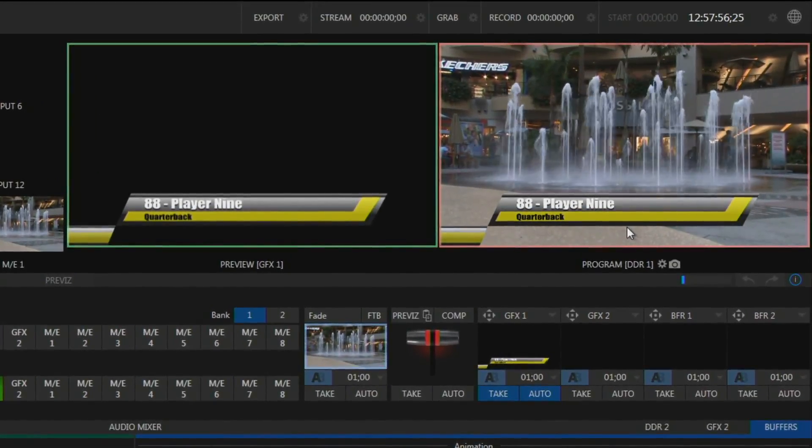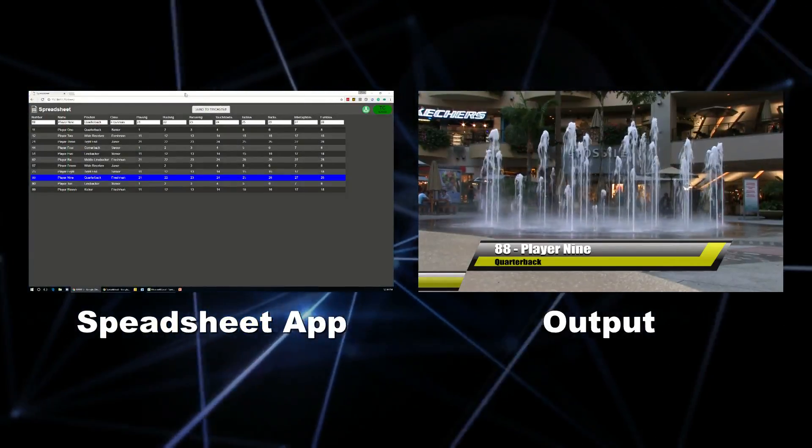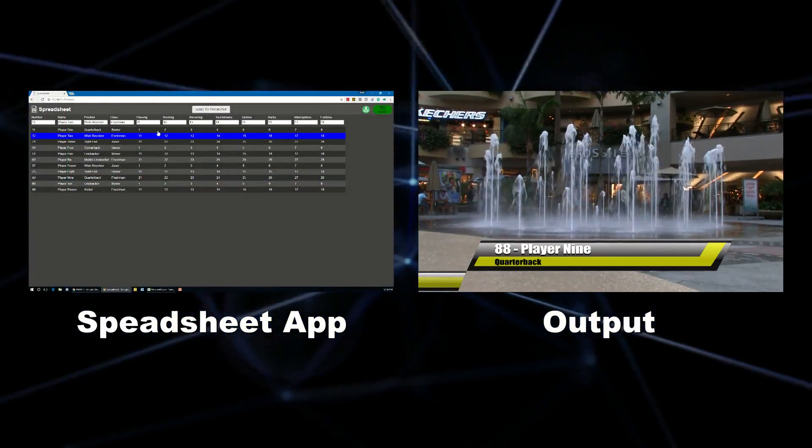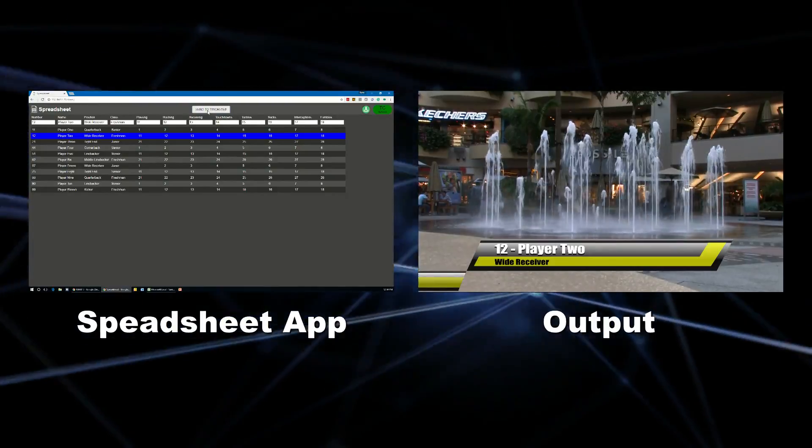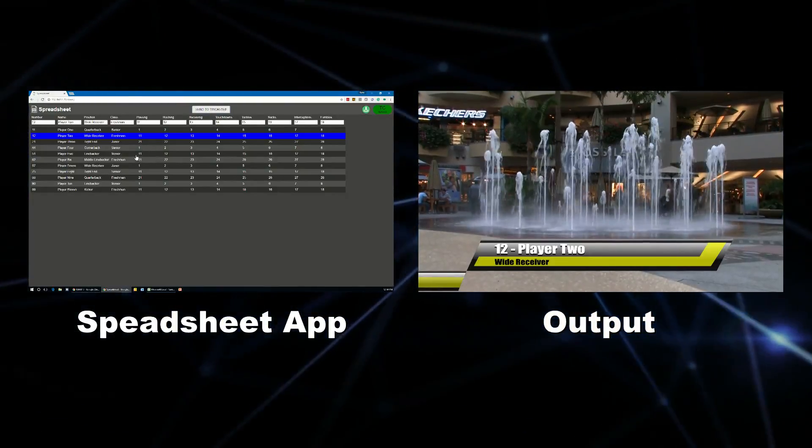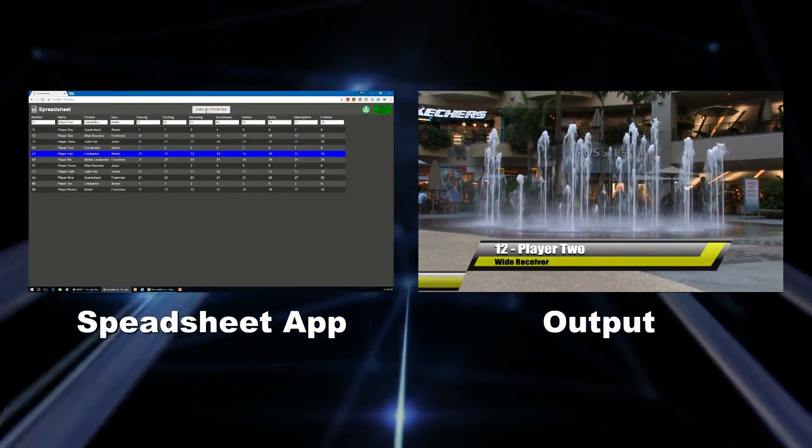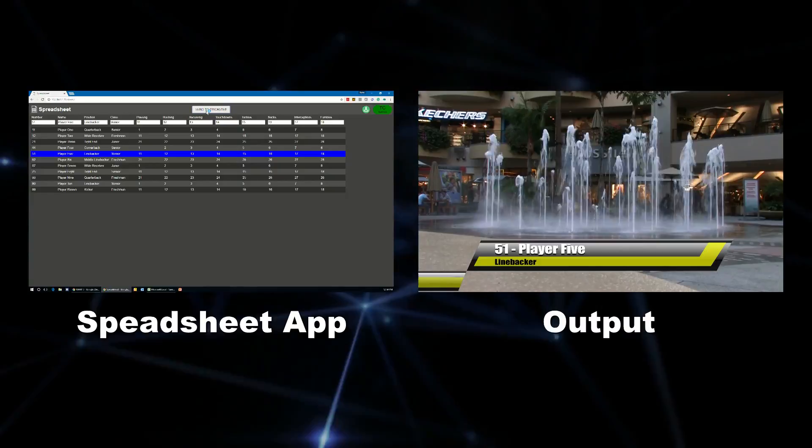And just to give you a little bit better view here, we'll view the application side by side. And if I select something else and hit send to TriCaster, you'll see the information shows up in the title as soon as I click it.